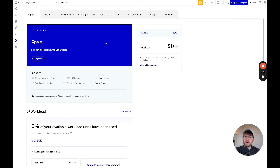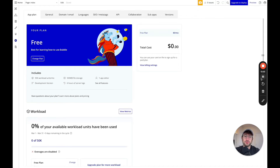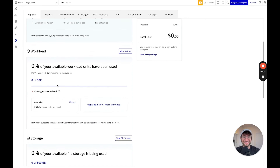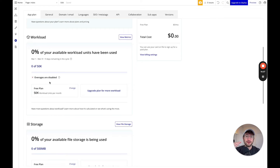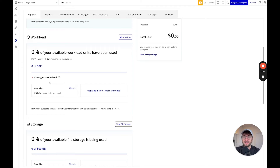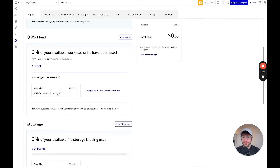Settings. I'll quickly go over some of the things you should know about in this settings tab. We have our plan and workload. Workload is a really important concept to understand in Bubble — it's essentially a way for Bubble to charge you for the usage that your app has. In the free plan, you get 50,000 workload units per month just to test and build.